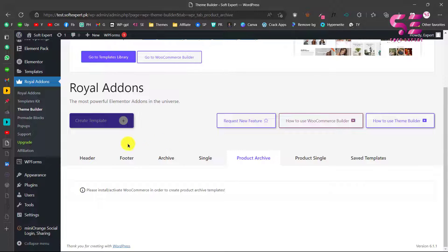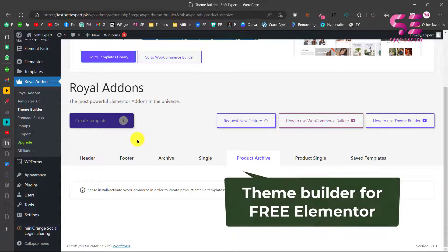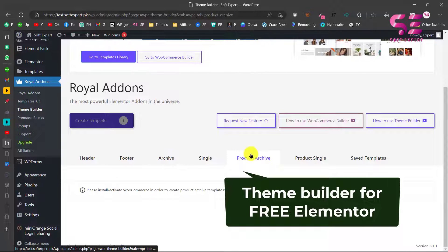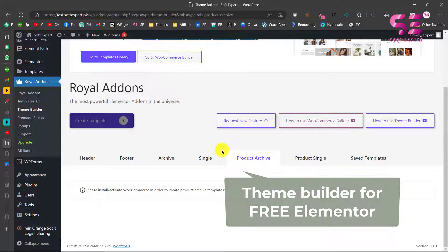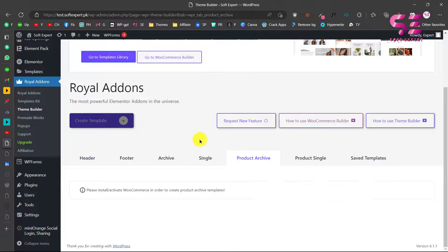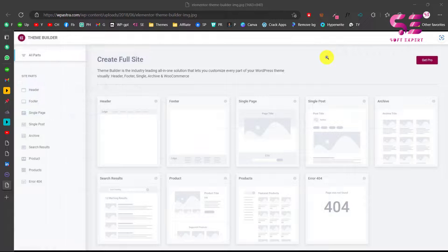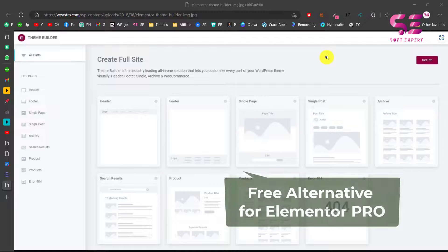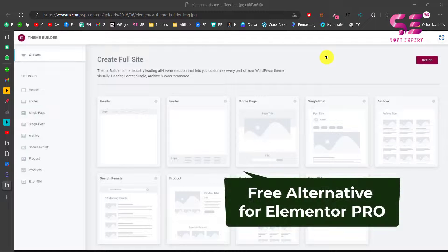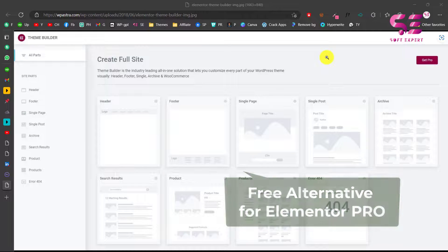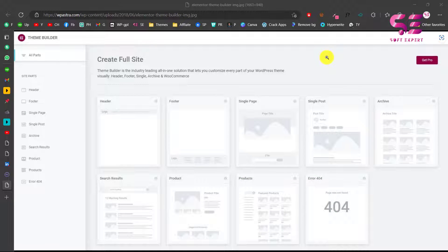Today in this video I'll show you a free theme builder for Elementor that you can use with the free version of Elementor. You can design header and footer, single page, archive page, and product page for free. As you know, in Elementor Pro we get a theme builder where we can design and create headers, footer, archive pages, and product pages — and I'll show you the same theme builder with the free version of Elementor.